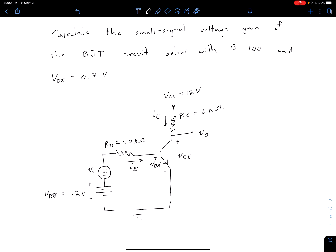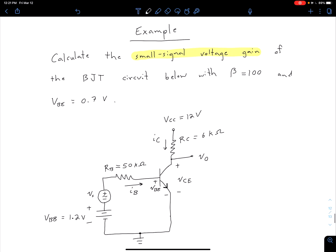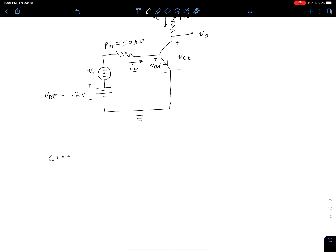The difference between this and the previous time we saw this circuit is now we have some values for our RB, our RC, our VCC, and our VBB. So let's go ahead and get right into things. If we're looking for the small signal voltage gain, what we want to do first is construct a small signal equivalent circuit.